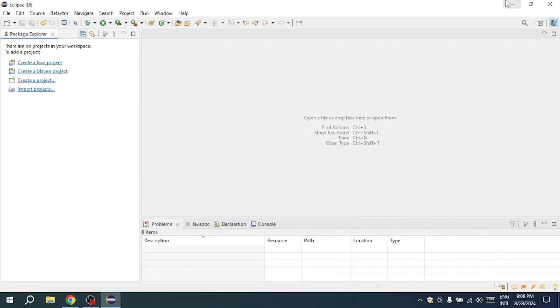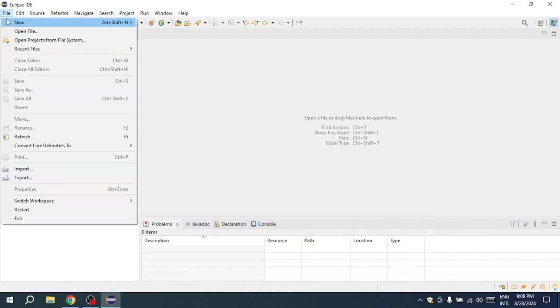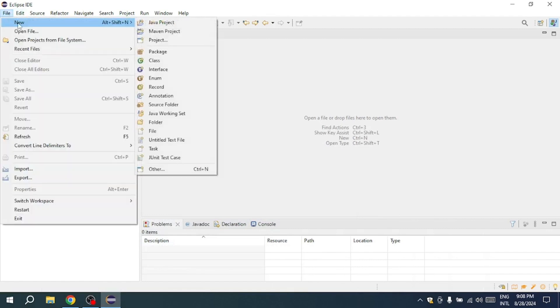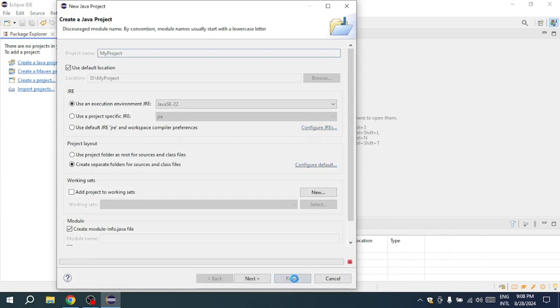To begin, open Eclipse and navigate to the File menu. From there, select New and then choose Java Project. Name your project My Project and click Finish.